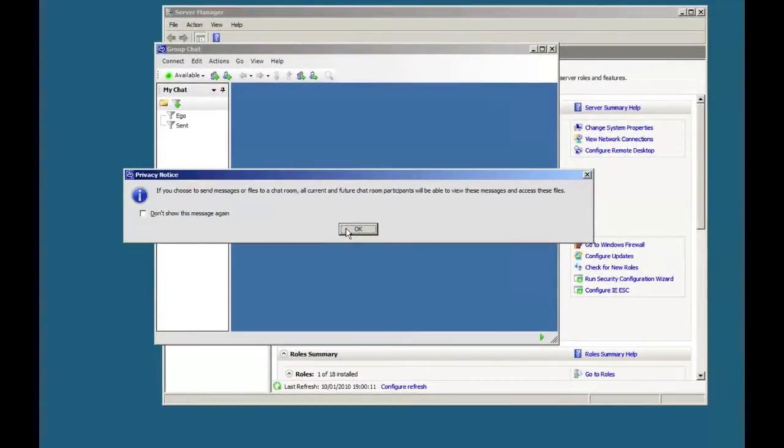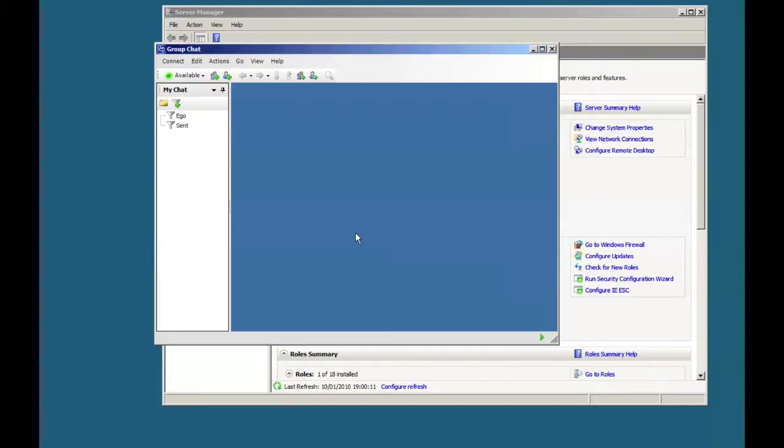You get a warning that anything you send to a chat room everyone will be able to see, obviously, but you can ignore that. I'm just going to connect it to the first chat room that we created earlier.